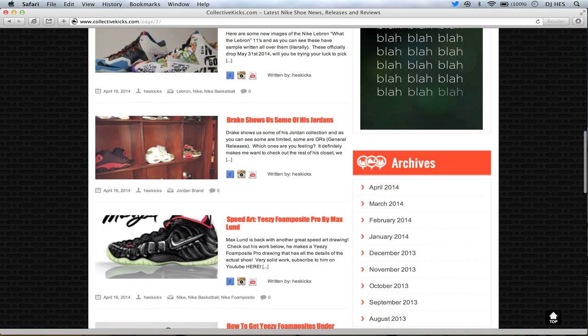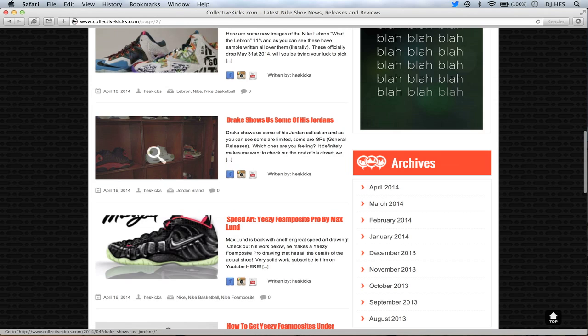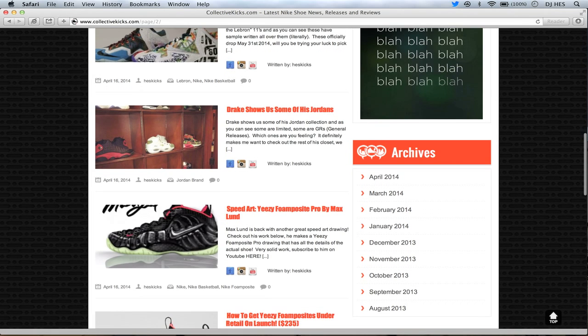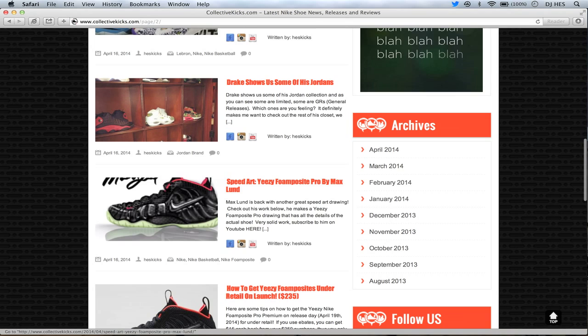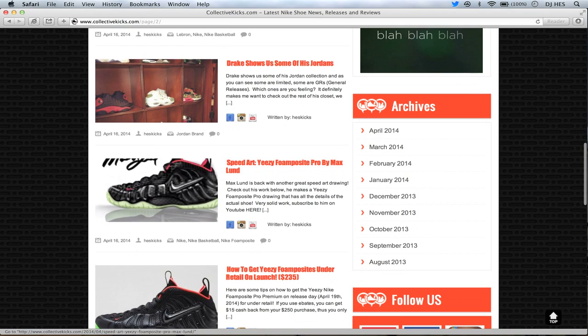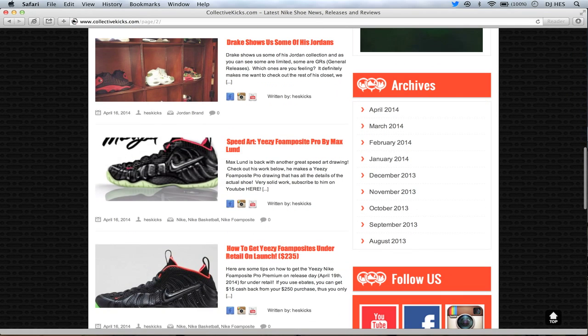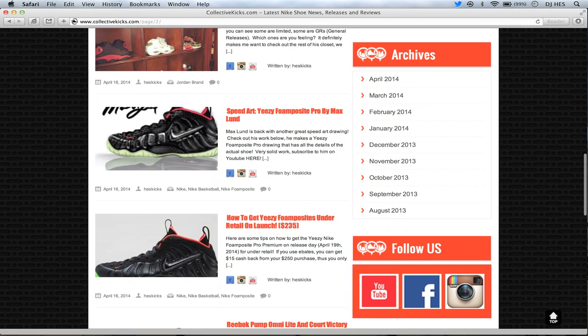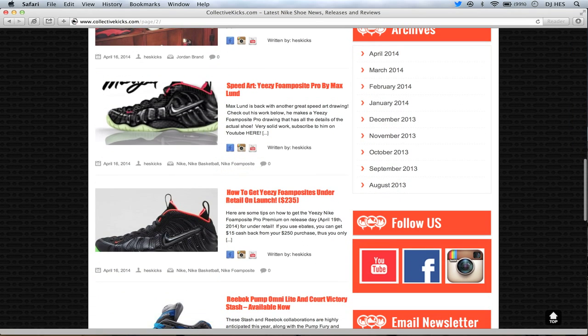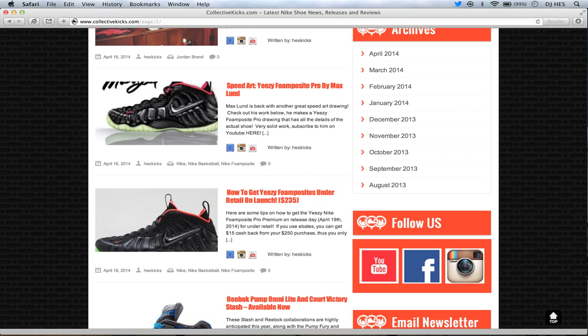Drake shows us some of his Jordans. He had quite a few Jordan 13s here. He had a couple different limited sneakers that you'll see in that image. You can barely see it, but there's some Oregon 4s and 5s in that one. Kind of interesting. You know he has a lot more sneakers than that, though. Some more speed art if you want to check this out. It's pretty dope. It's the Yeezy Foamposite Pro by Max Lund. Really, really talented young dude doing a lot of stuff. If you want to check out his channel, go sub over there because it's definitely worth watching. I think he's going to do at least one drawing a week and he does some really, really crazy work.